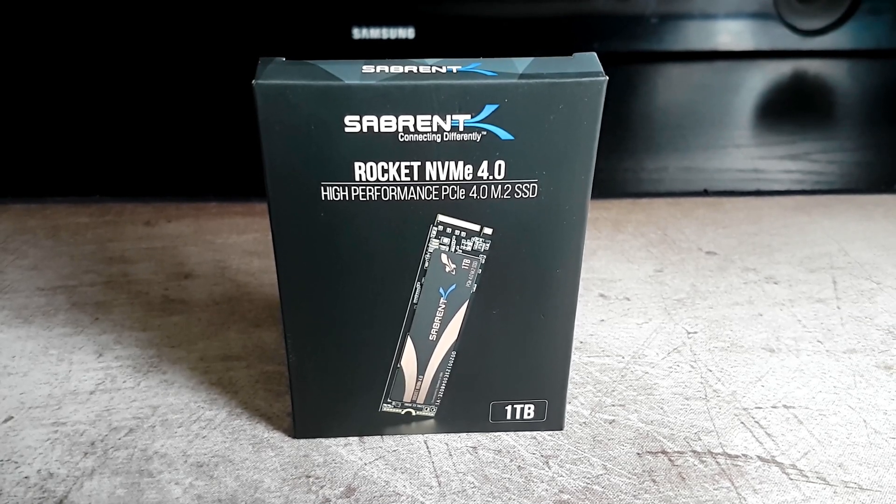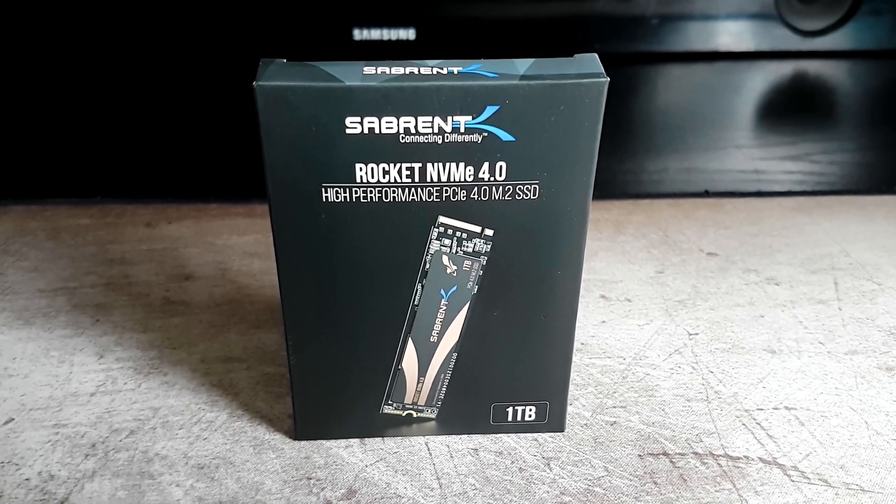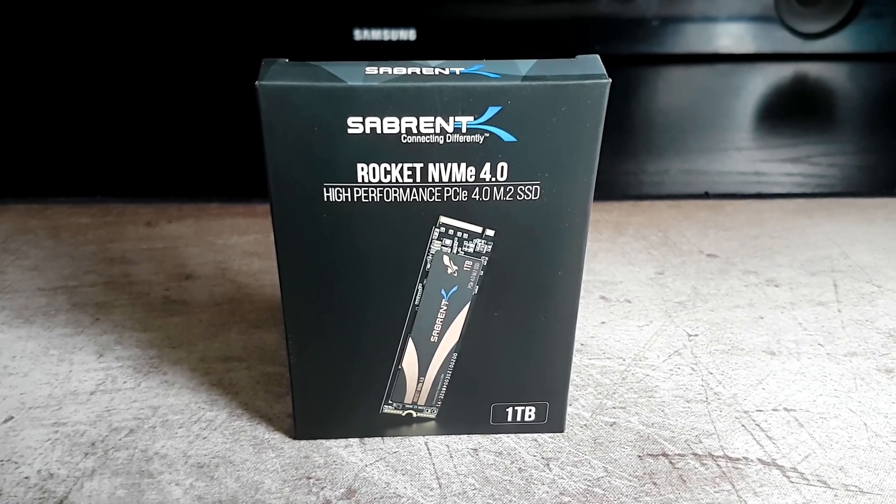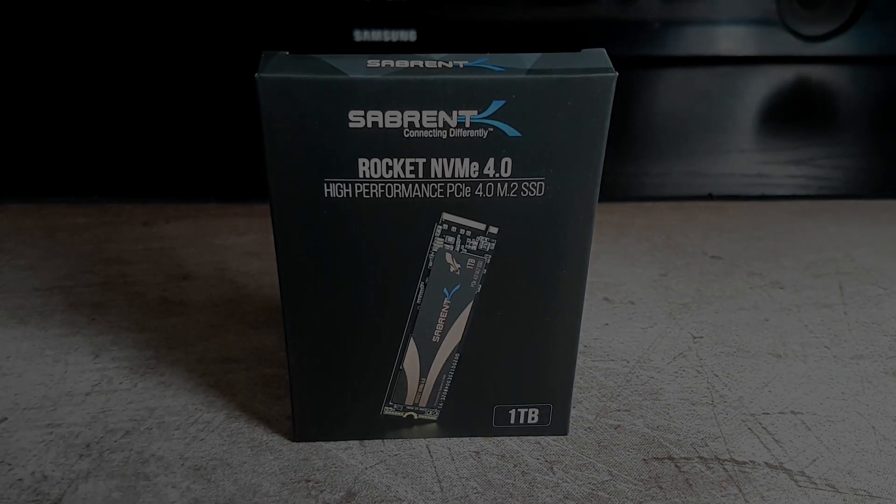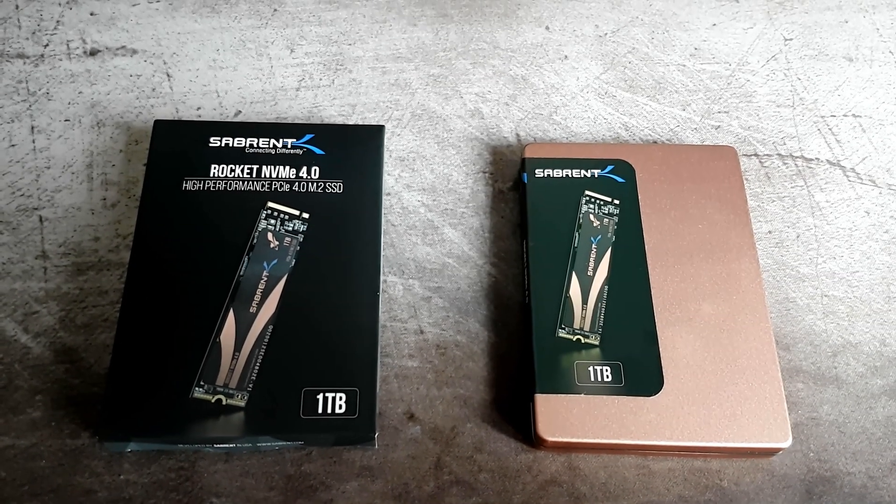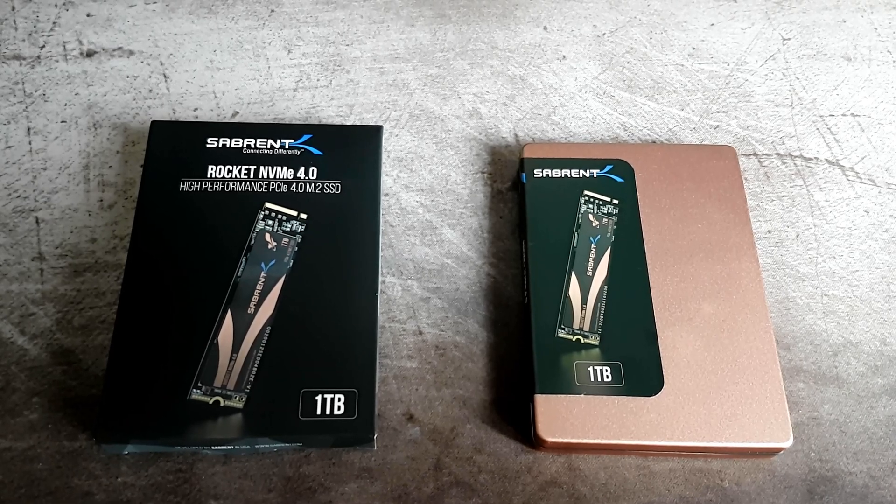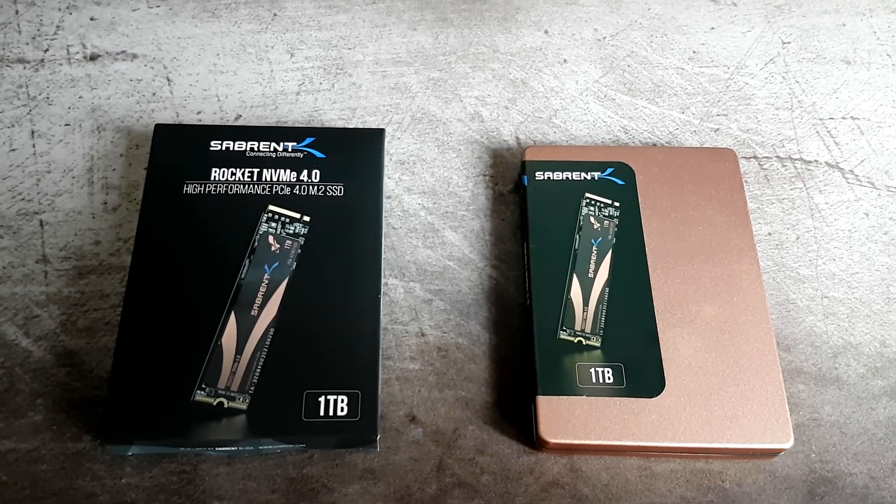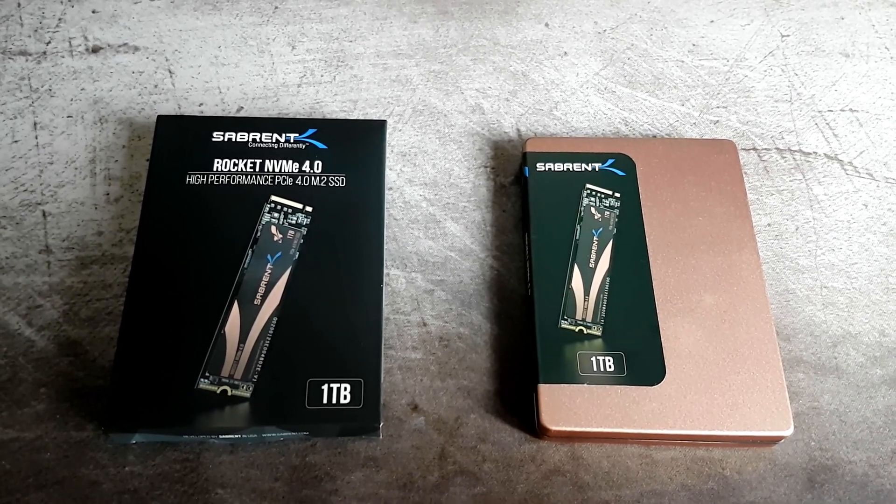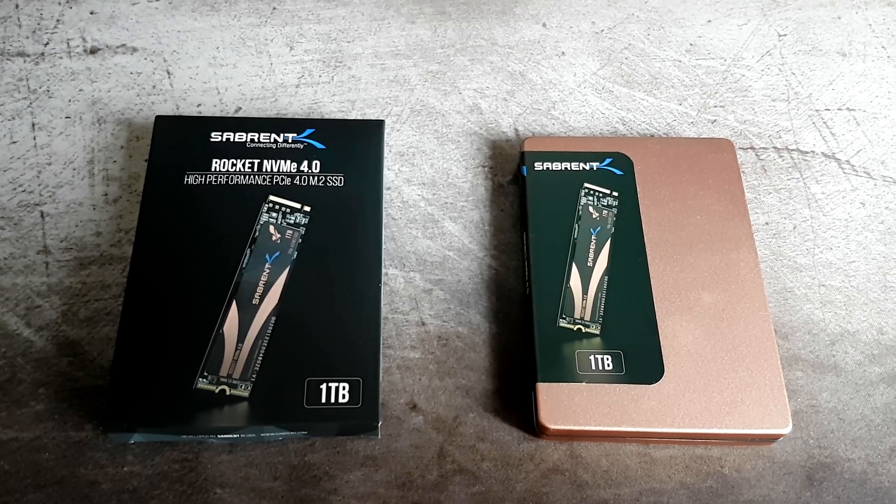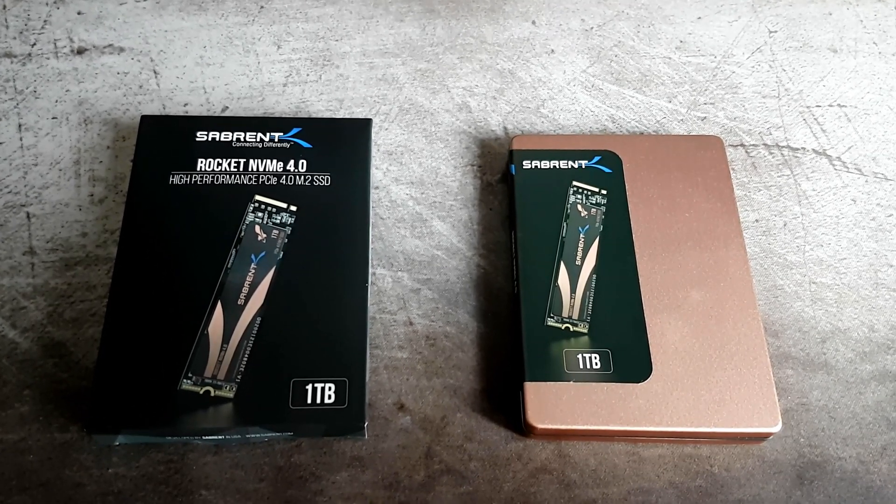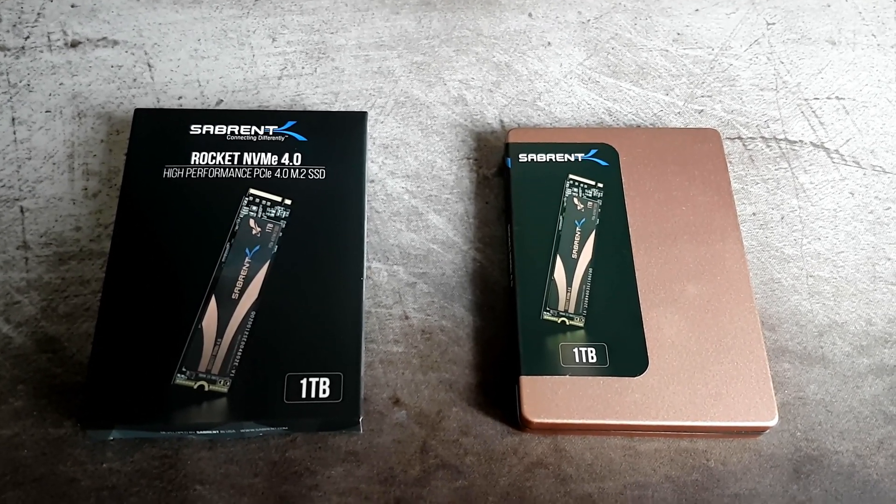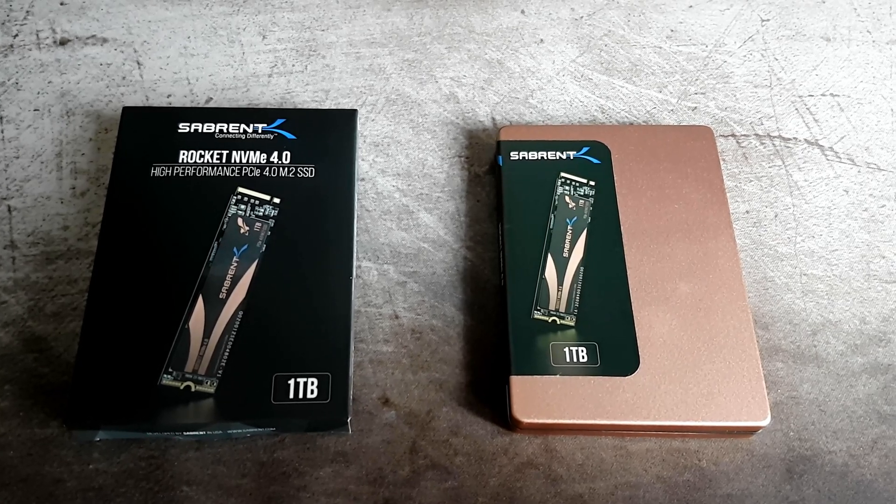Now looking at the drive itself, it does come pretty well packaged in a somewhat shock absorbent plastic case, so this will minimize the chances of this getting damaged in transit and more than likely will arrive working.